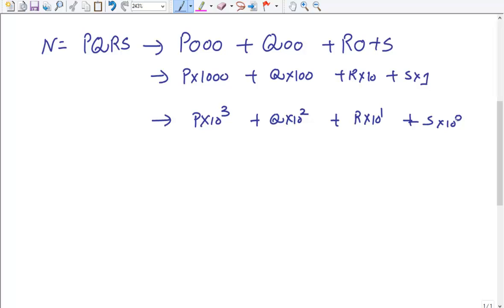The base 10 in these expressions comes from the base system we are using. Since we are dealing with base 10, this is written as 10³, 10², 10¹, and 10⁰. If we were solving problems in base 7, we would simply replace 10 with 7. So the number N is: P×base³ + Q×base² + R×base¹ + S×base⁰.